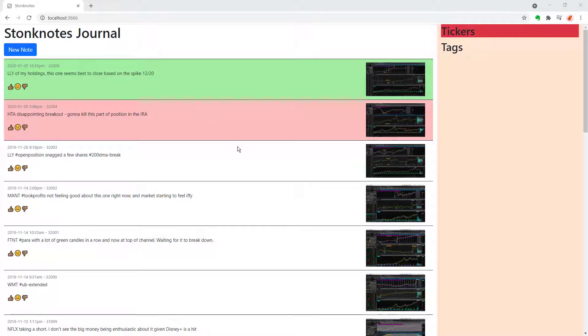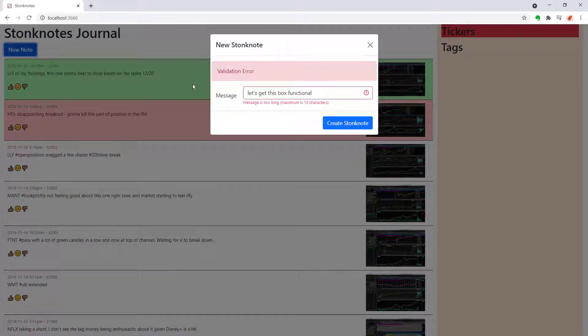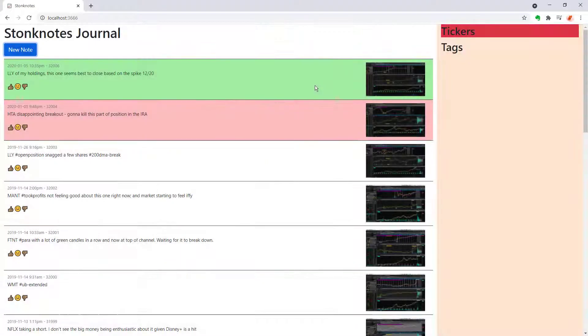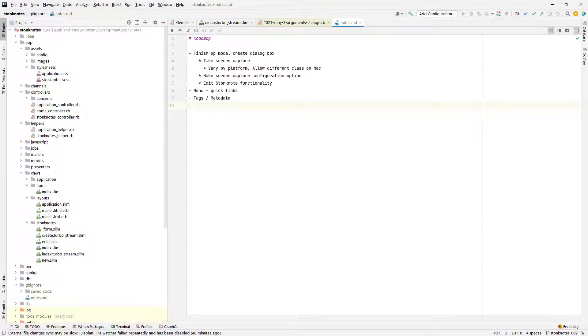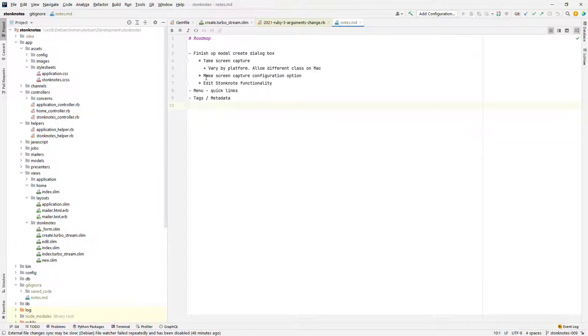In this episode I don't have as much of a defined plan when I'm starting out, but I do want to finish working on this modal form from where we left off last time. I'm going to add the edit functionality and along with adding metadata I wanted to take a screen capture of my screen so that I could go back and reference the stock chart from at the time that I made the note. And along with that I also want to include some additional menu options to help me filter through all these notes.